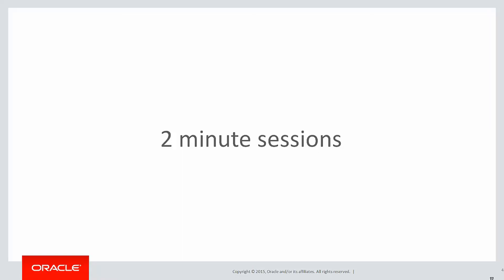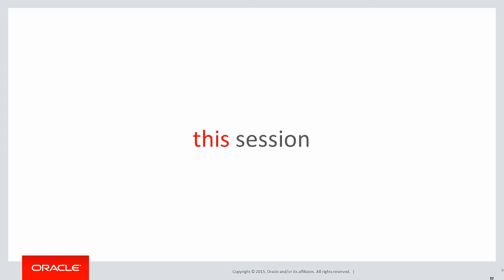We're halfway through our course, stay strong. Let's finish this race. These are short two minute sessions designed to solve real problems rather than just wander through syntax guides. In this session we're going to learn about dynamic windows.